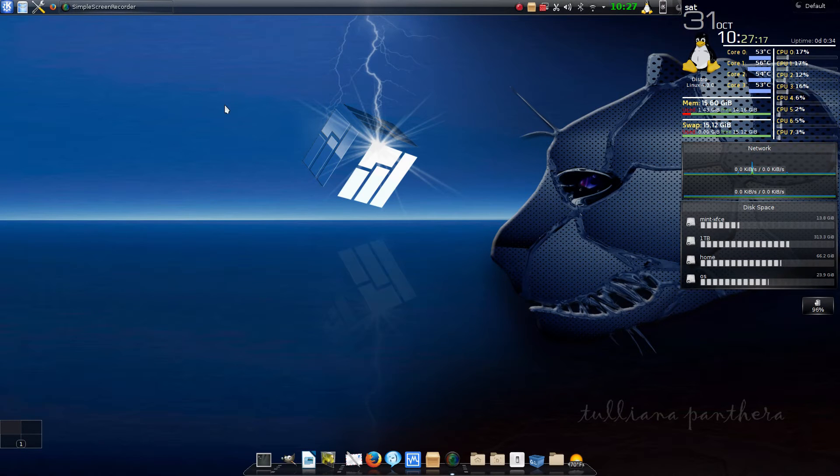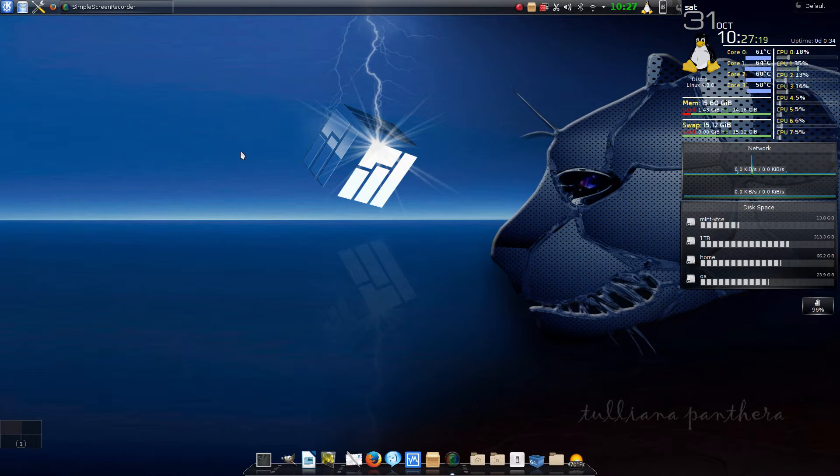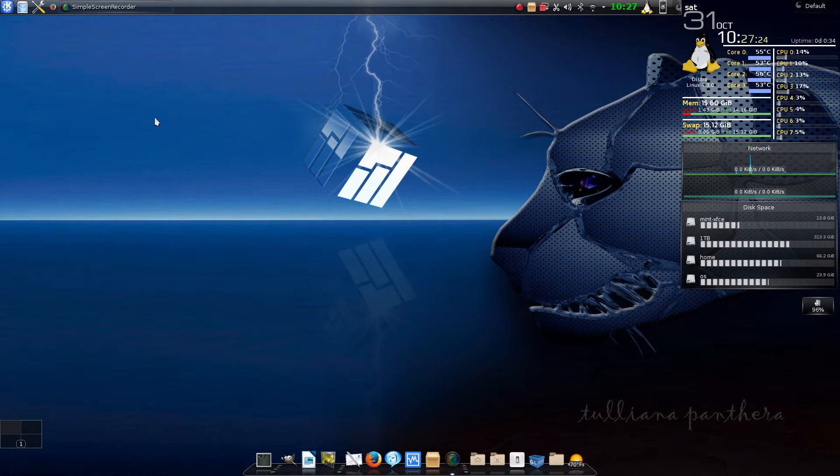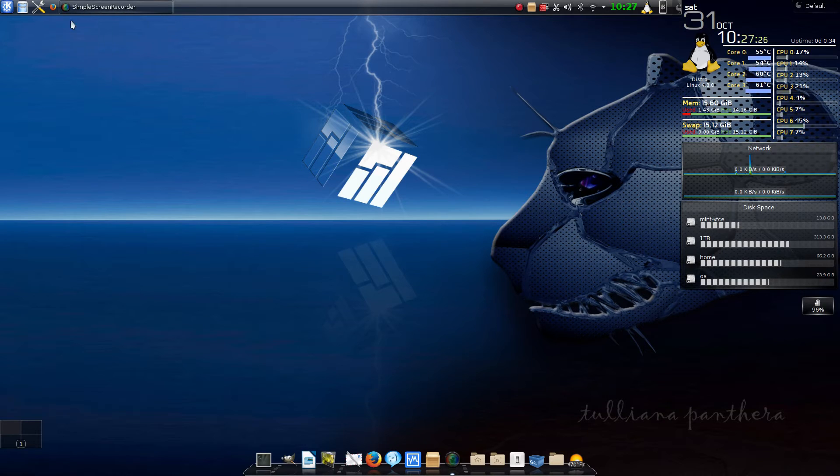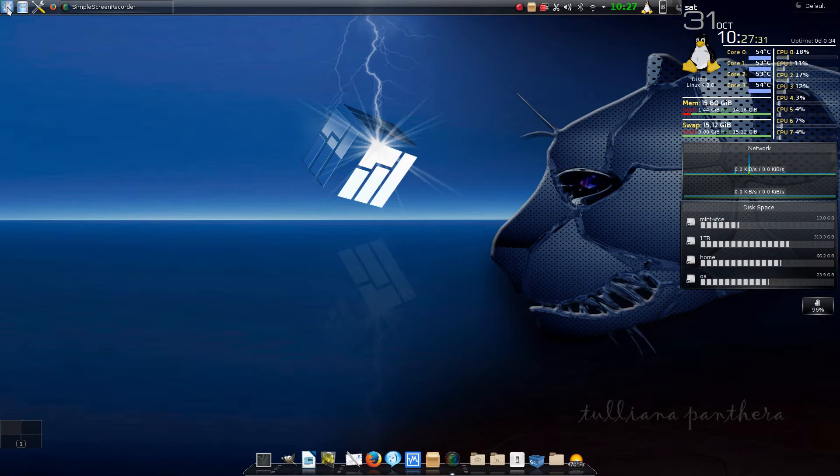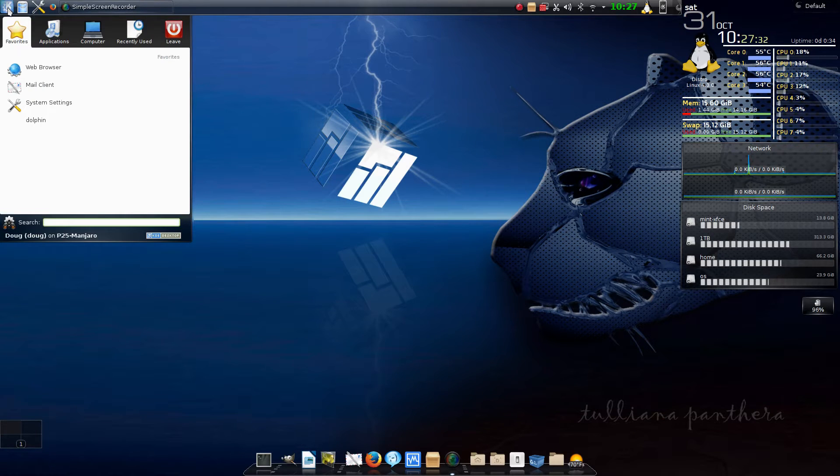Welcome everybody, and this is the second installment on getting KDE customized for your own preference. For this, I've put back the original kickstart app, which is this little K in the corner. You click on that and it pops down.